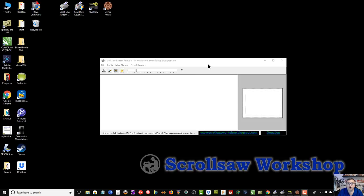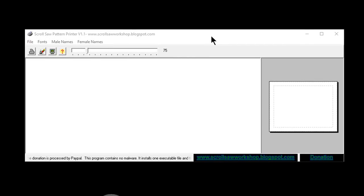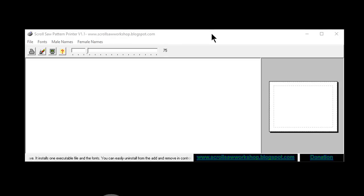I have tested all of these programs on Windows 10 and they will all run on Windows 10. They are not Mac compatible. I do have an online version that will work with the Mac and I'll show you that at the end.